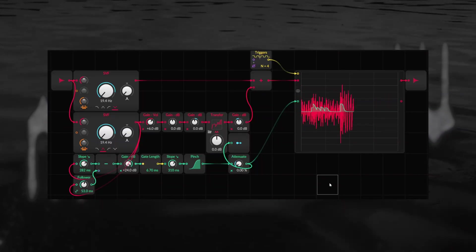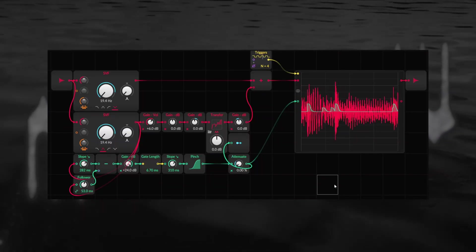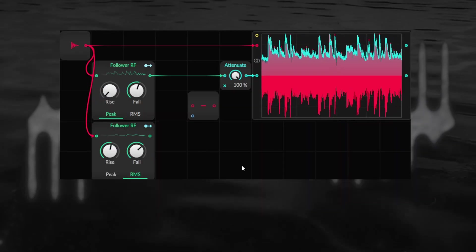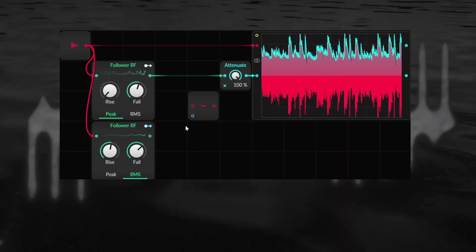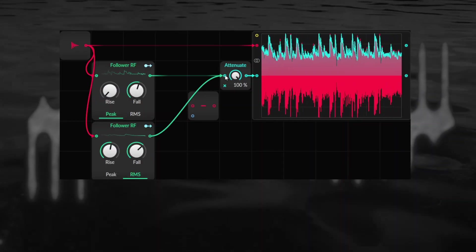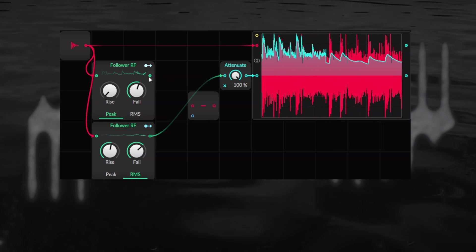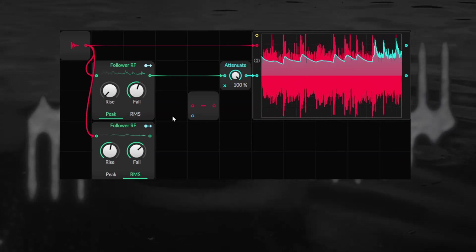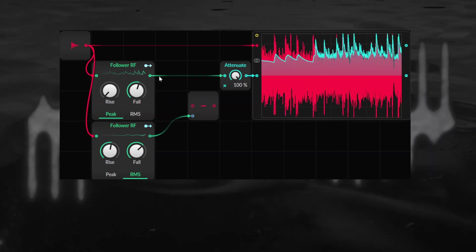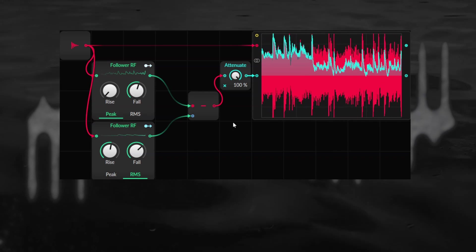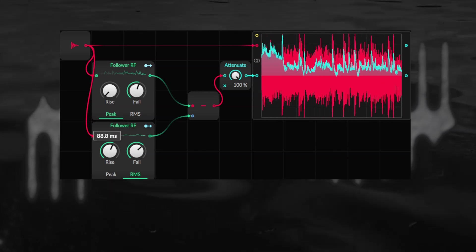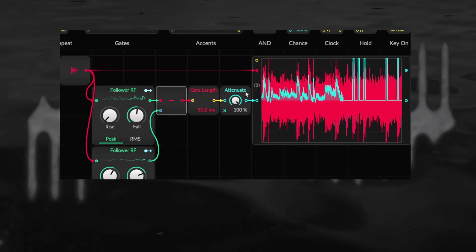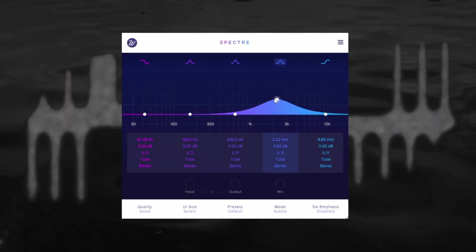The Transient Lifter is the result of three fun discoveries. First being, by subtracting a slower, averaged out envelope follower from a fast, reactive envelope follower, it's relatively easy to build a transient detection in the grid.